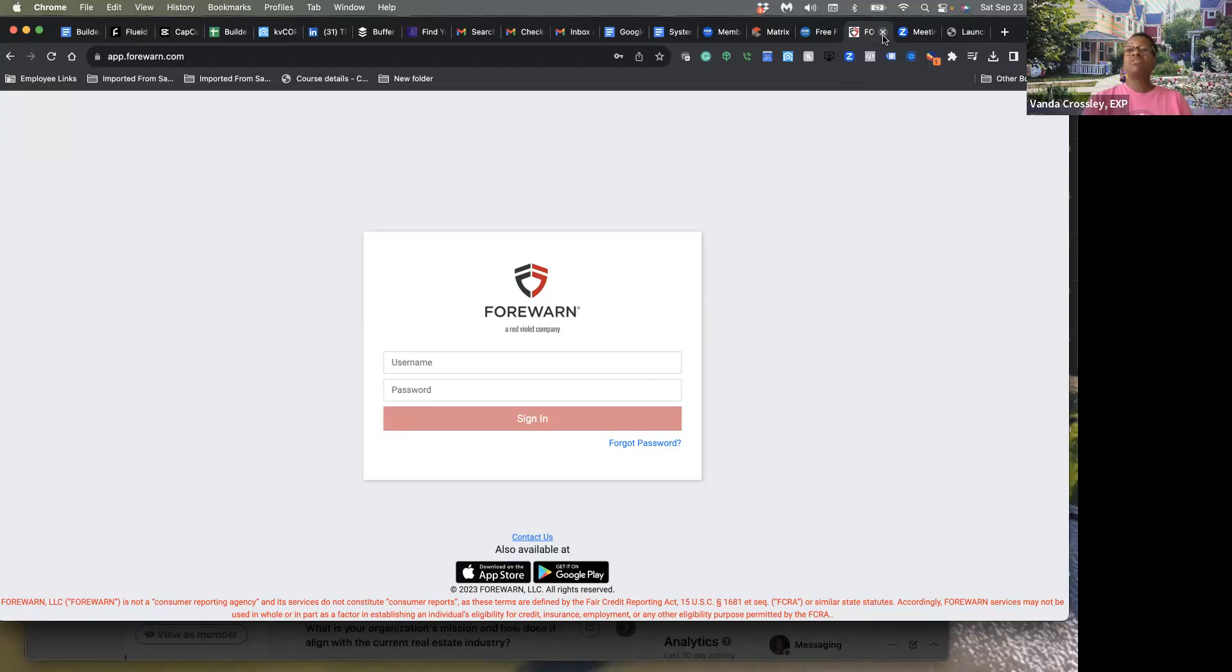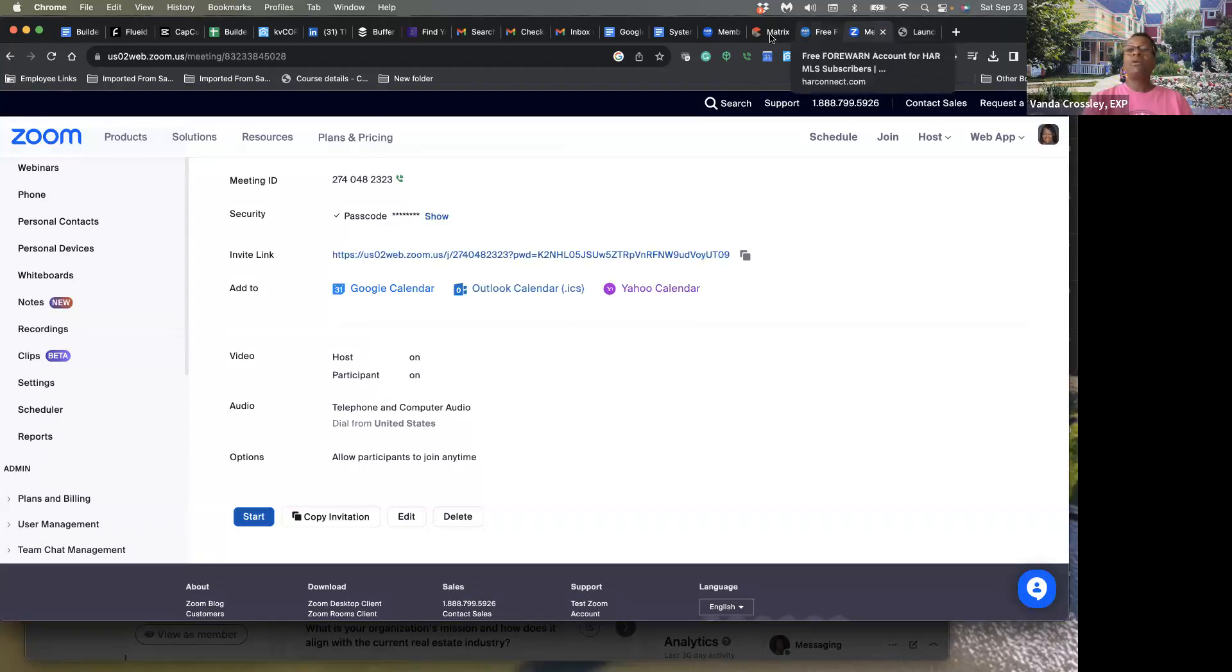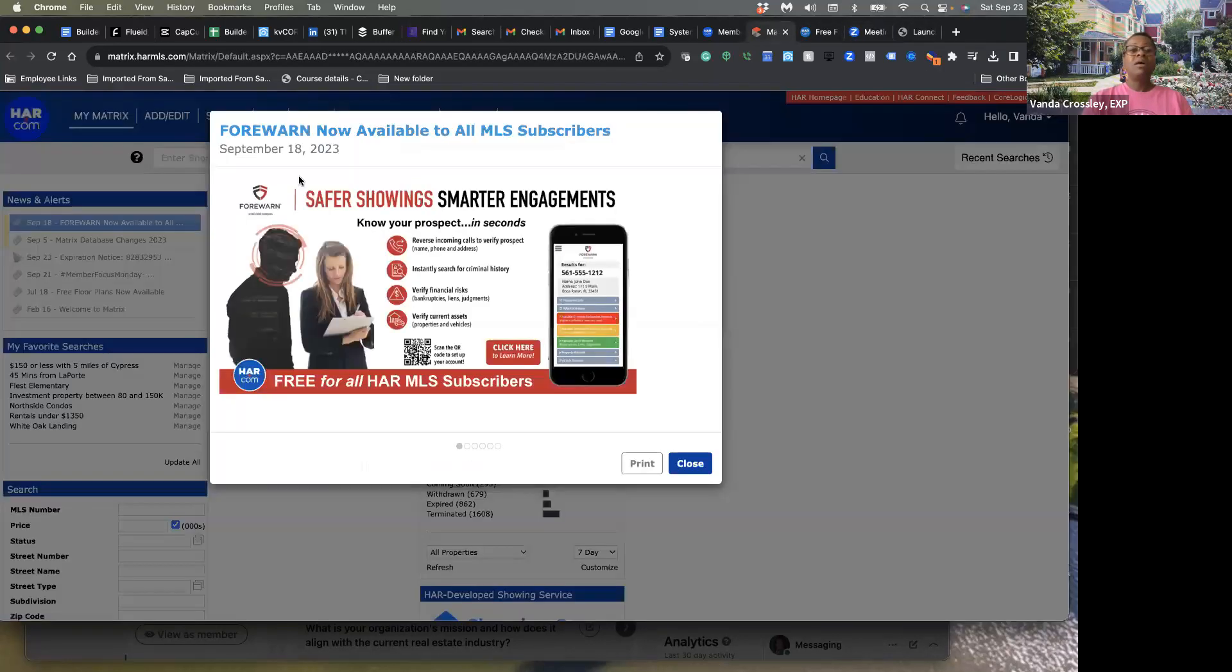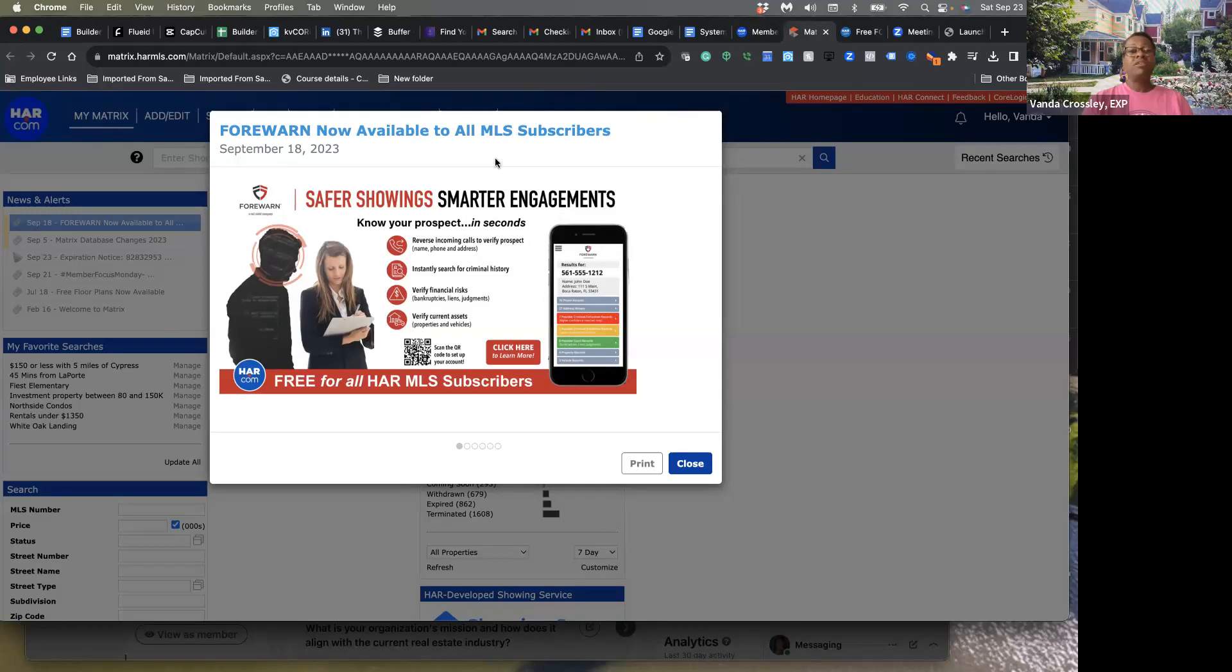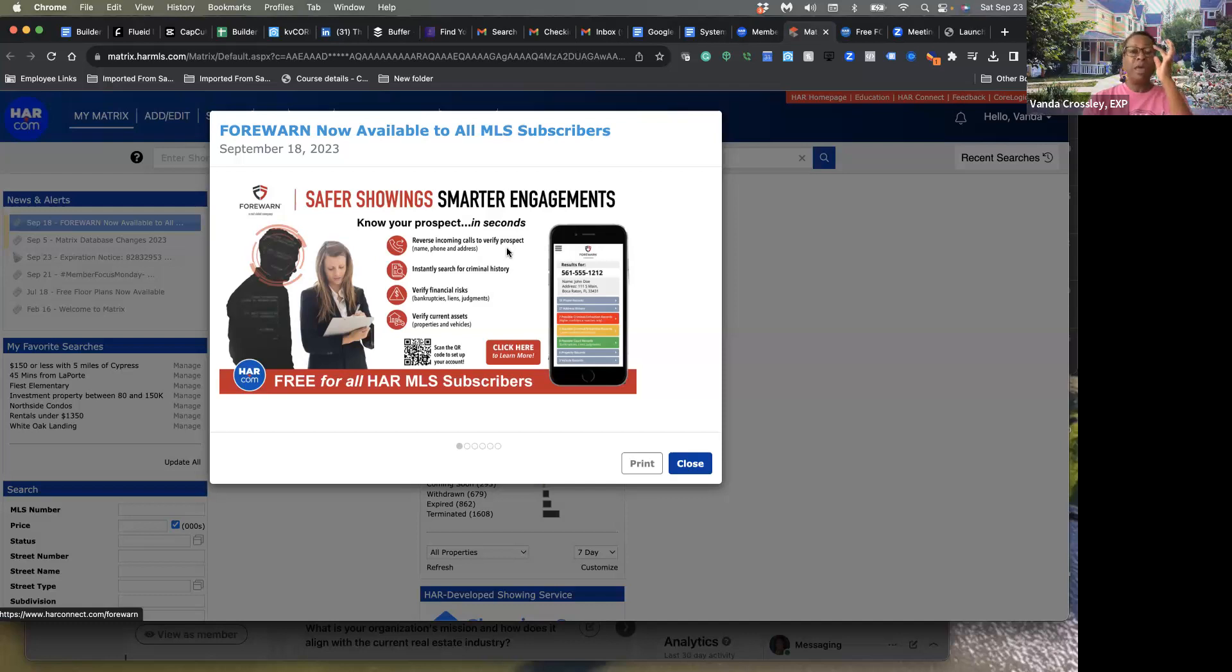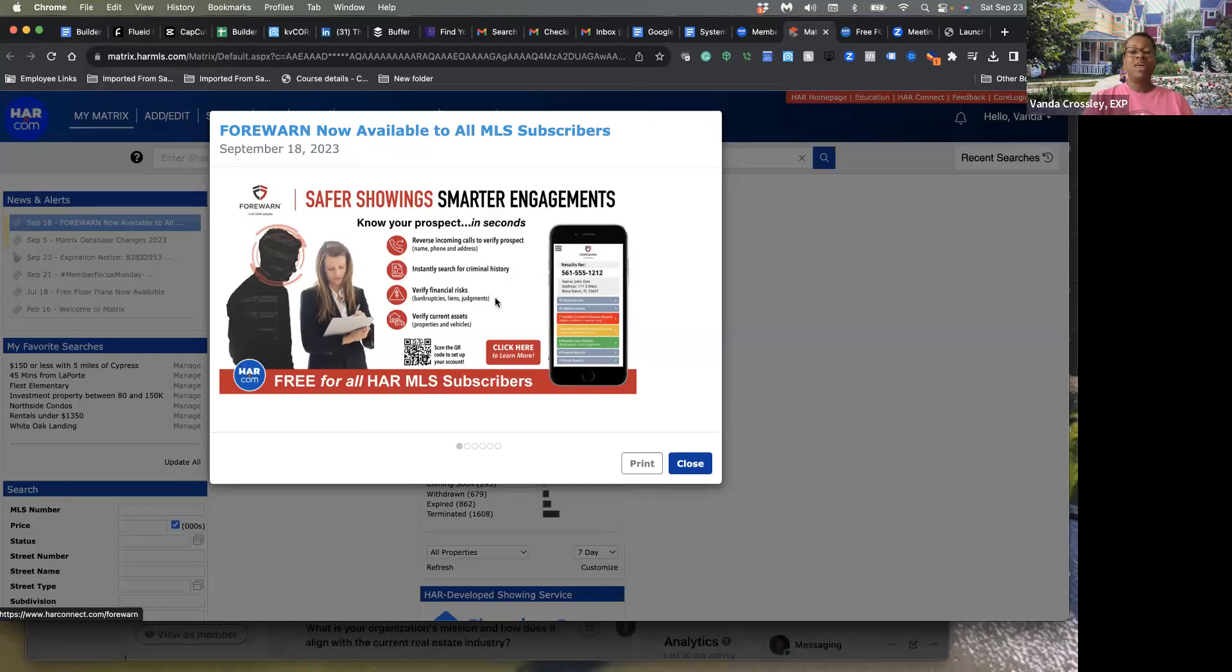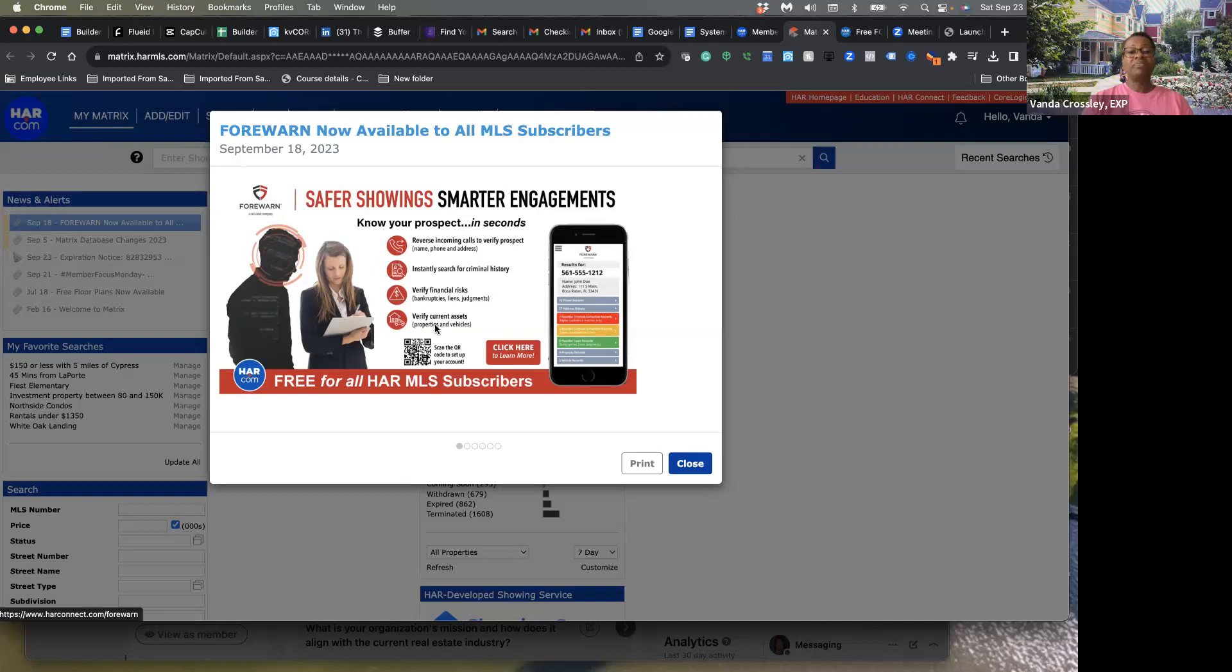I hope you can see my screen. This is now available to all MLS subscribers as of September 18th. If you're meeting someone that you don't know, you can reverse incoming calls to verify who they are, their name, phone, and address. Then you can instantly search for criminal history, verify their financial risk to see if they've had any bankruptcies, liens, or judgments, and verify their current assets, their properties, and their view interest. If they say they own some properties, you can put it in here and verify it.